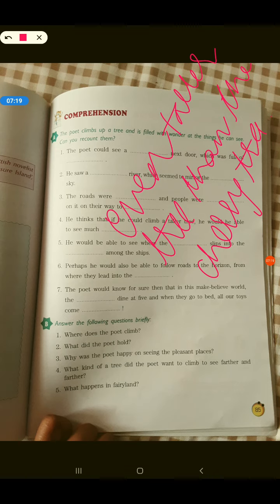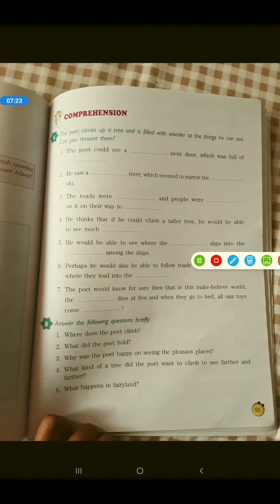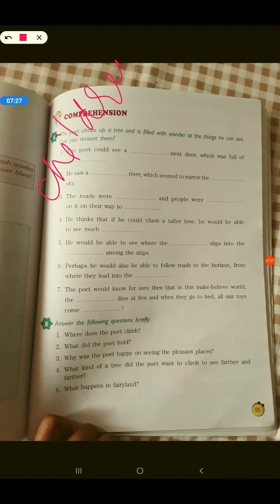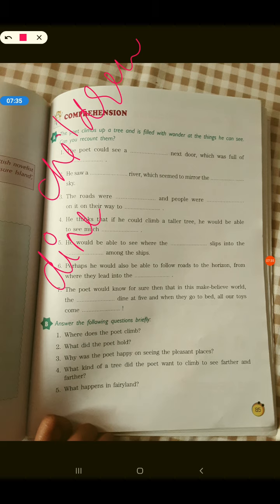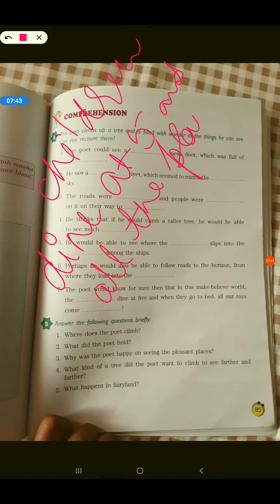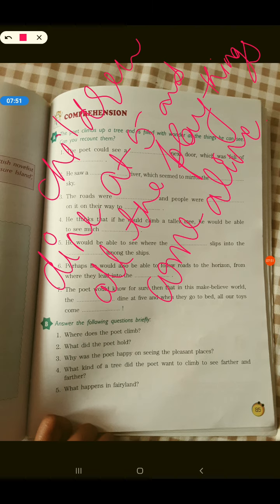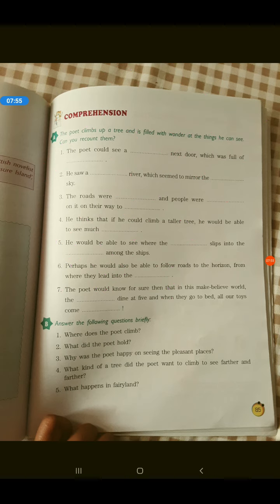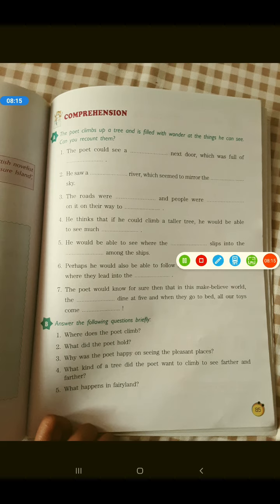What kind of tree did the poet want to climb to see farther and farther? He wanted to climb an even taller tree than the cherry tree. What happens in fairy land? In fairy land, all the children dine at five — 'dine' means to have dinner — and all the playthings come alive. Alright children, so these are the answers for your comprehension exercise. For homework, you have to do parts A and B of the comprehension exercise in your notebook, and send me pictures. Thank you so much children, if you have any doubt, please contact me.